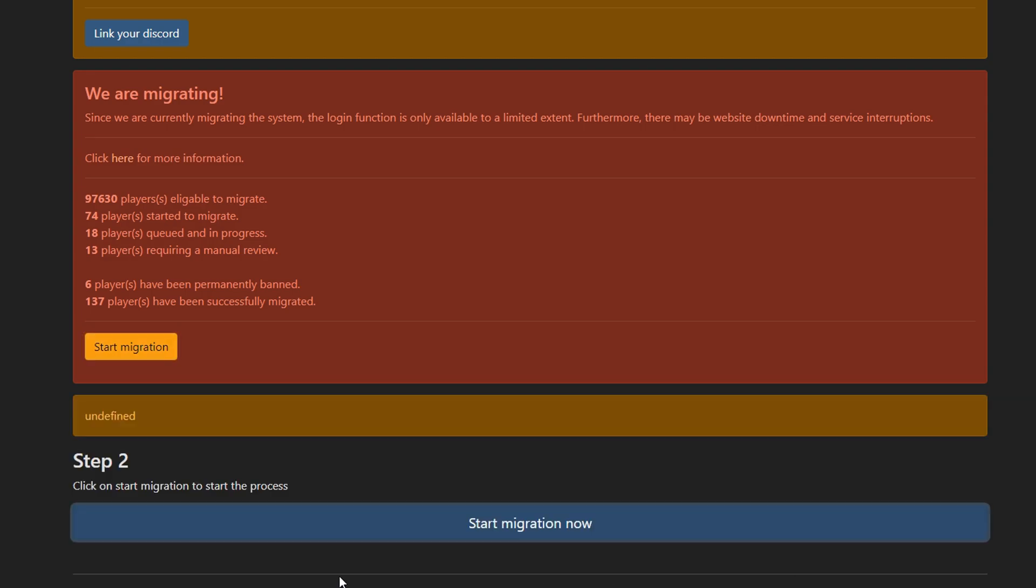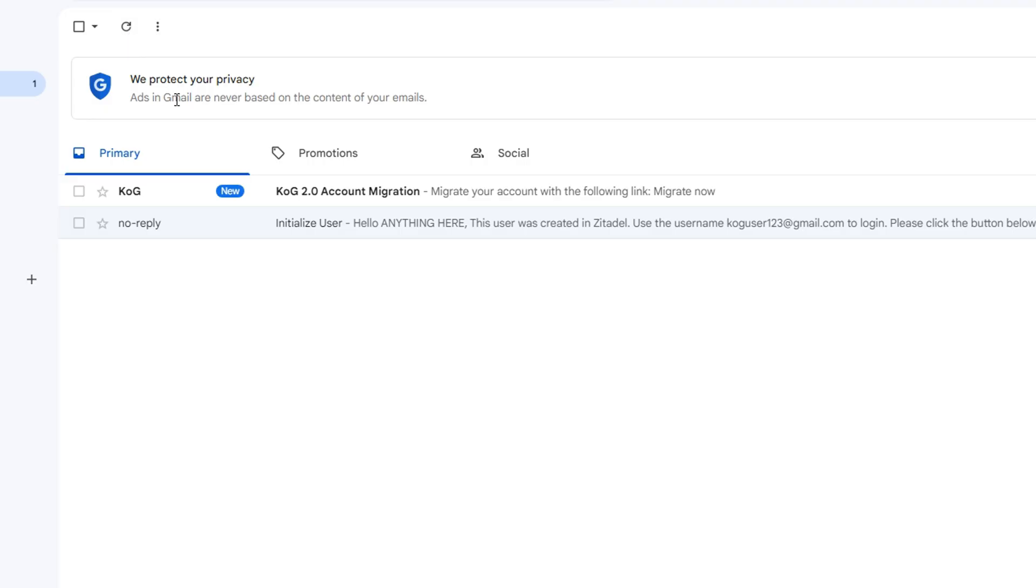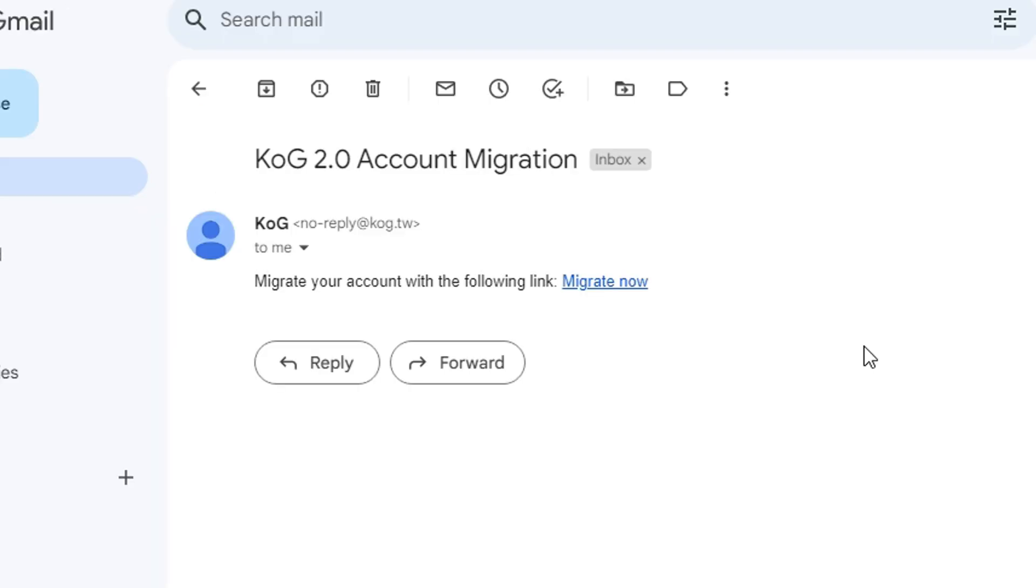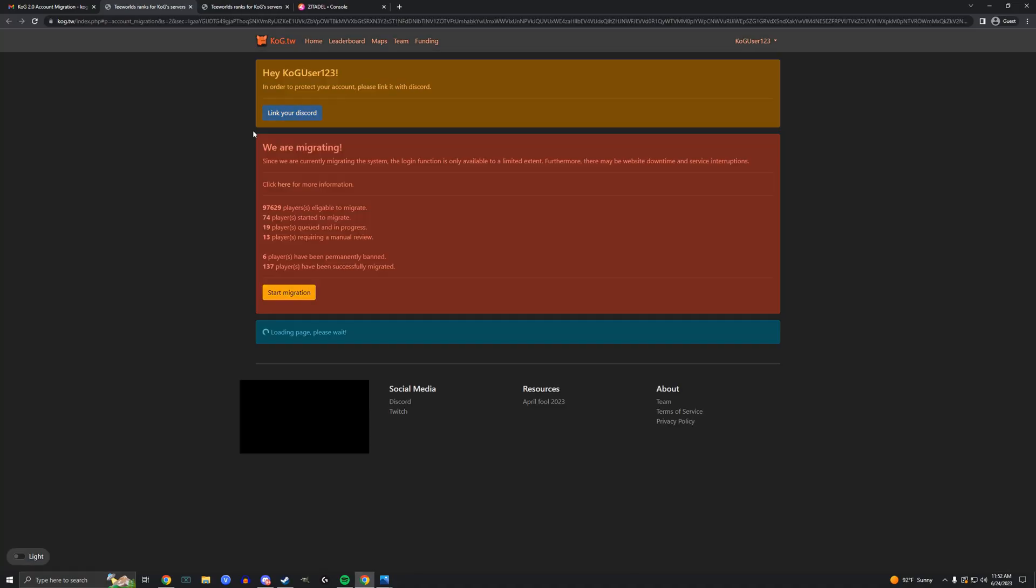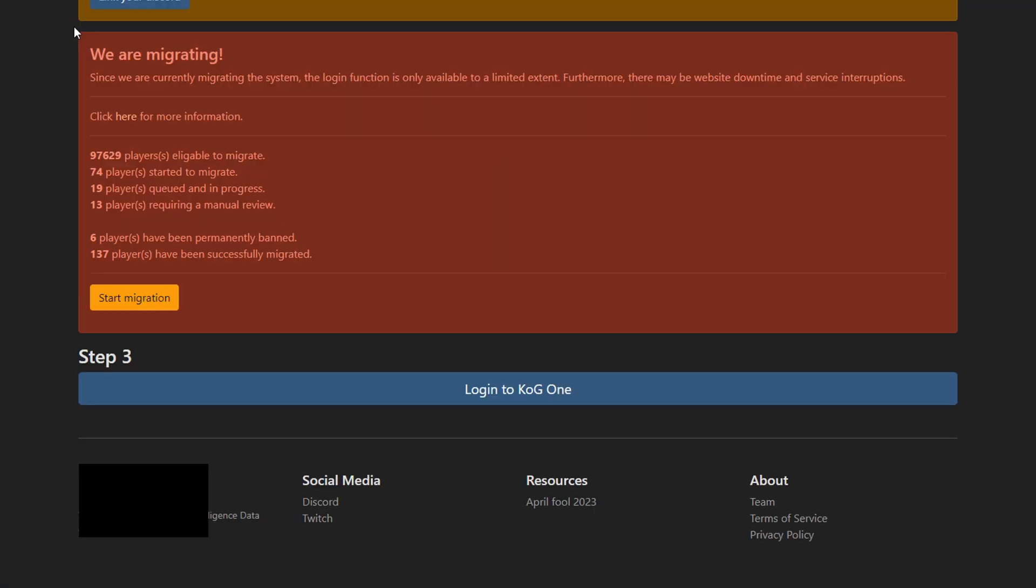You may get an undefined error. If you do, just click it again, and then you'll be sent an email. Open the new email, click migrate now, and you should be redirected back to kog.tw.